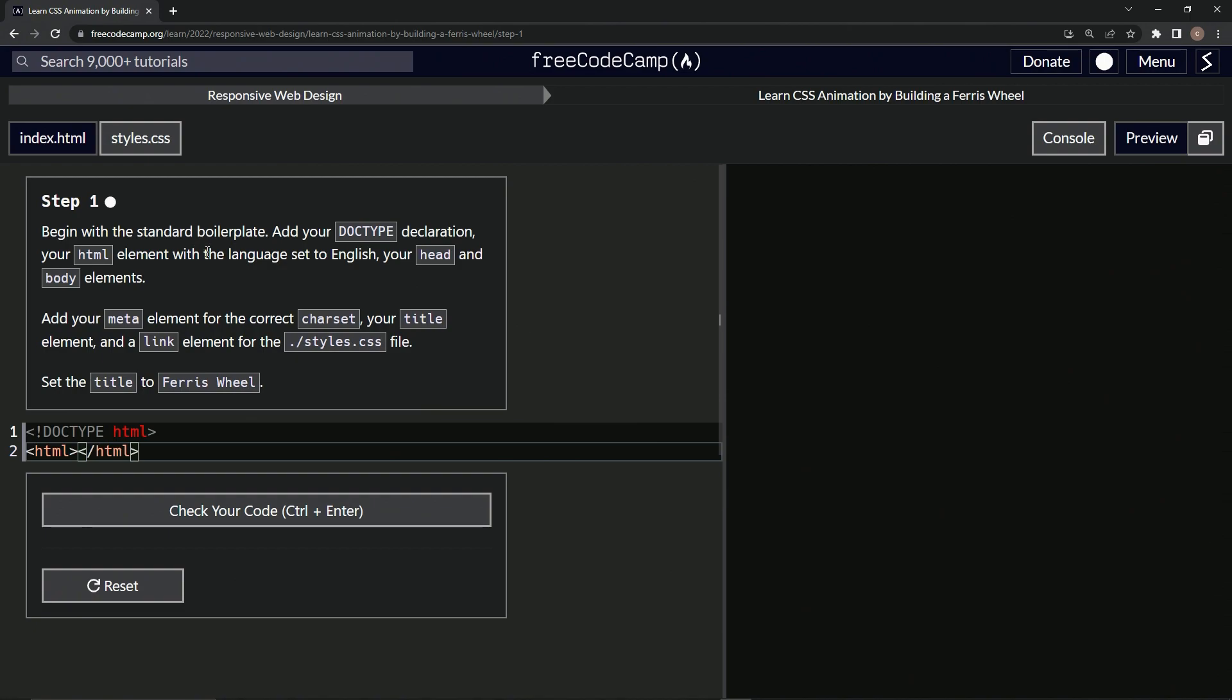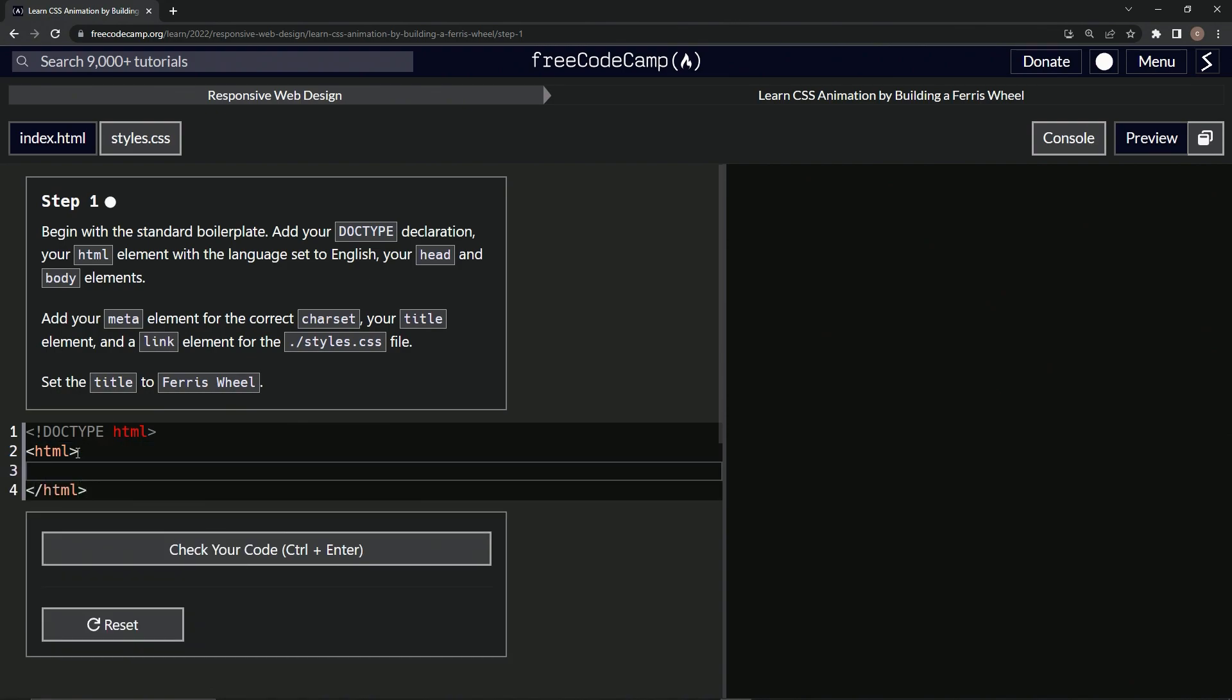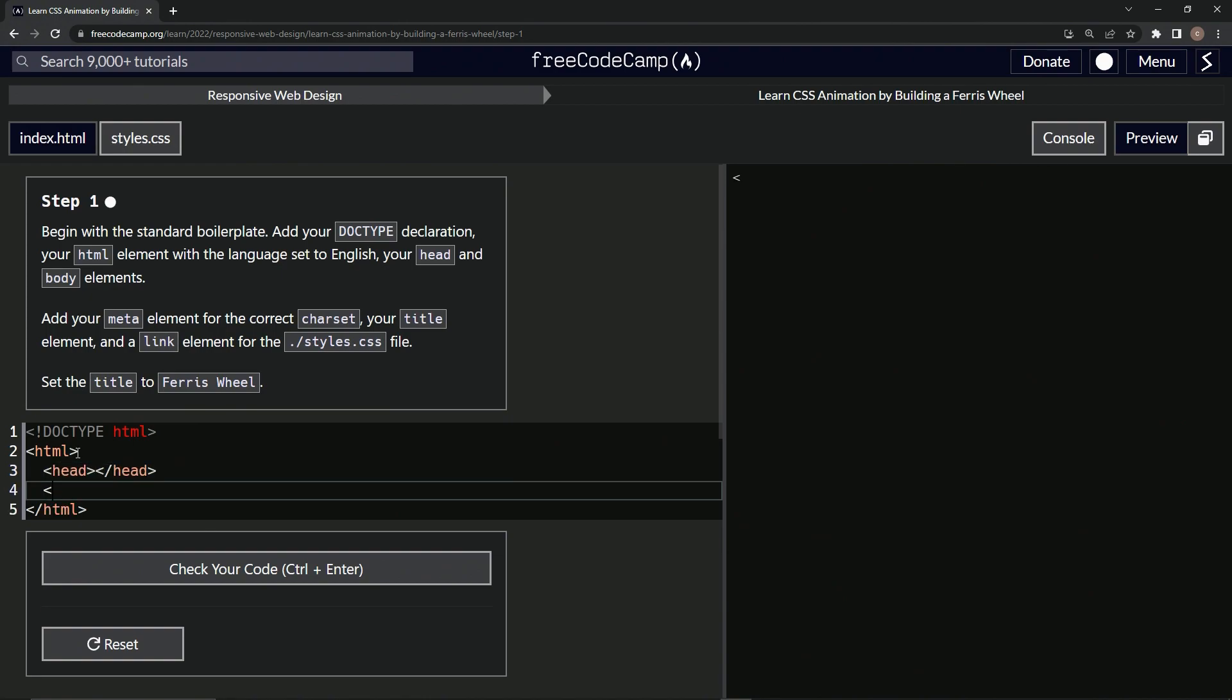And inside here, we are going to have the head and our body. All right. So let's put the head and body inside here. So head, close head. Then we'll come down here, body, close body.